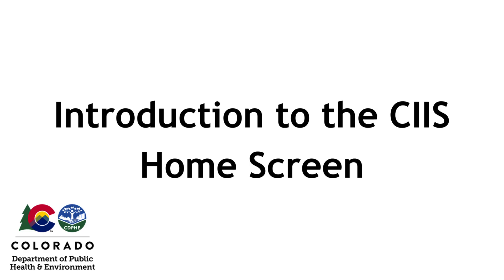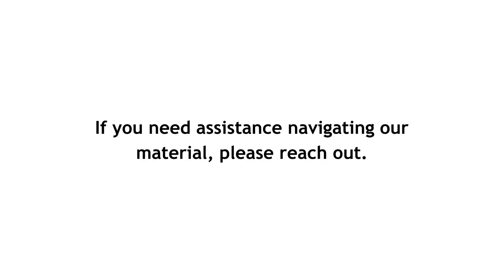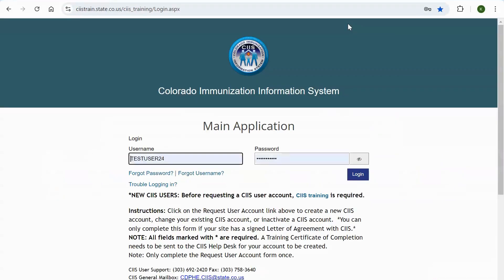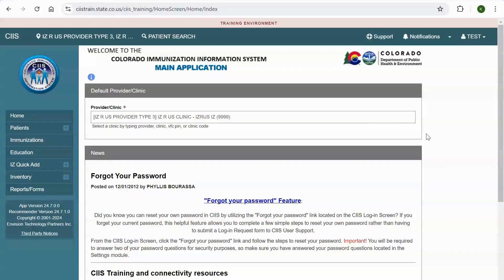Introduction to the SYS home screen. If you need assistance navigating our material, please reach out. In this video, you'll learn about the features on the SYS home screen and system navigation. First, navigate to ciis.state.co.us and log into the SYS main application. Let's begin with the home screen features.